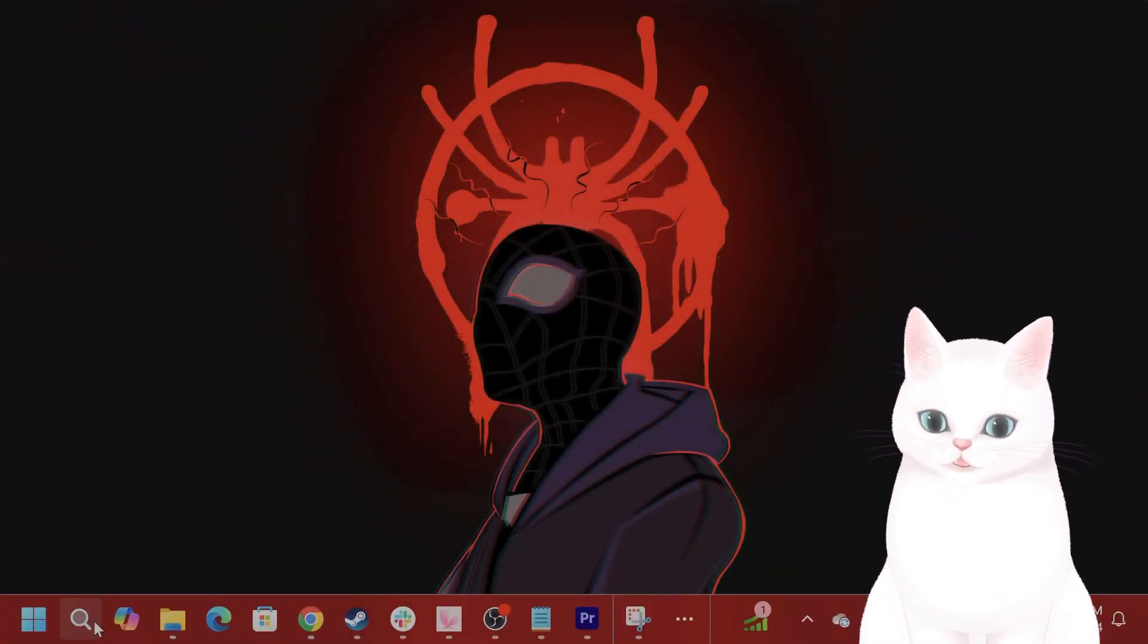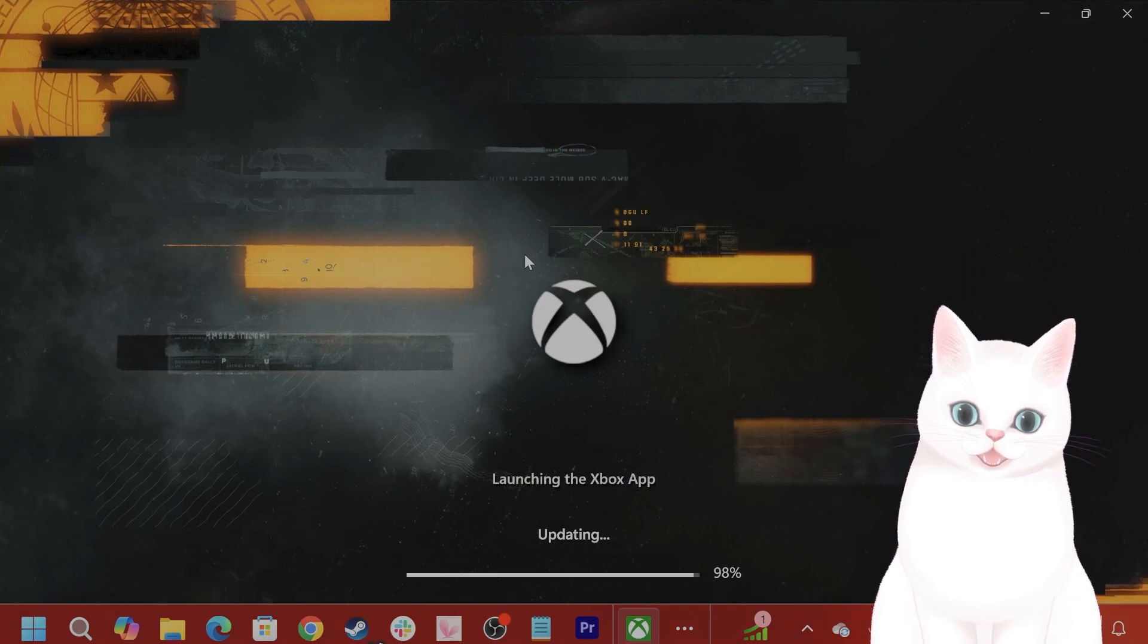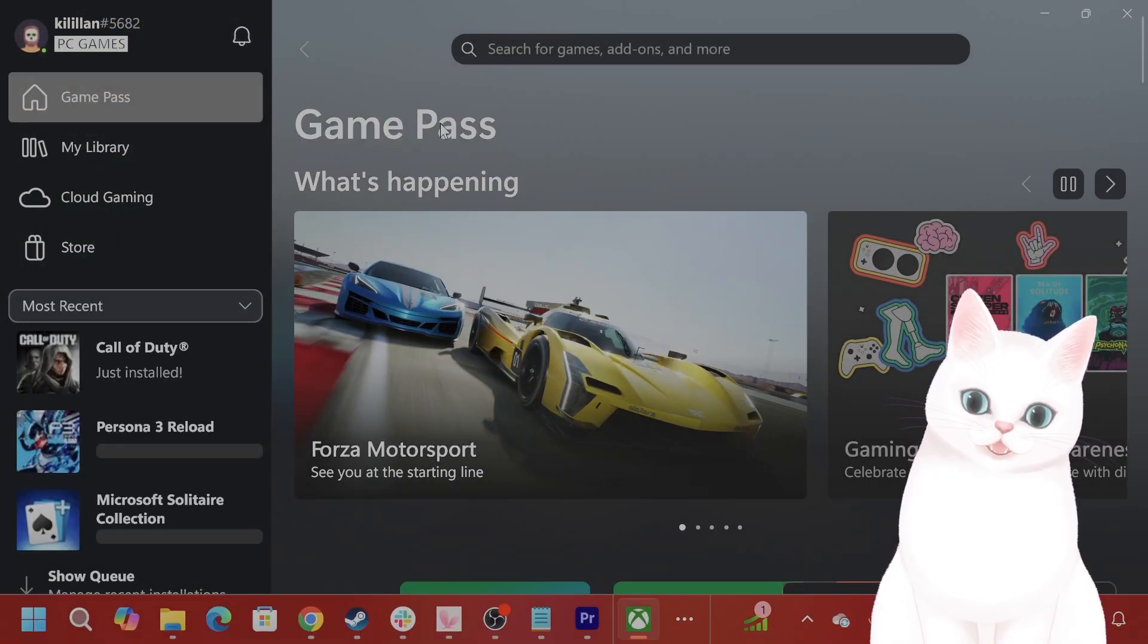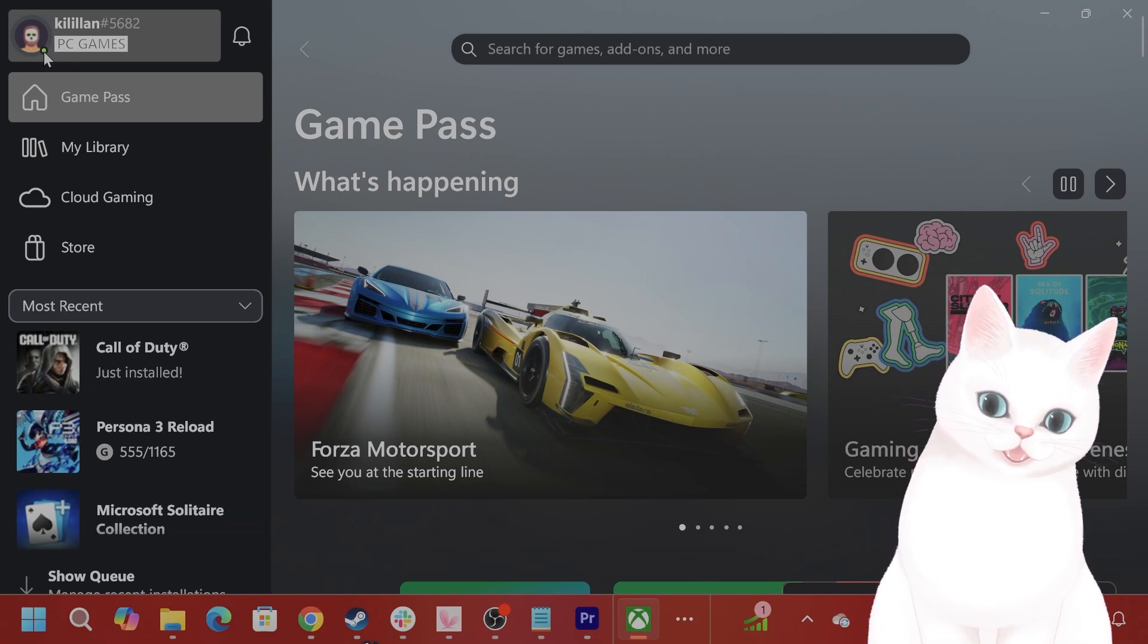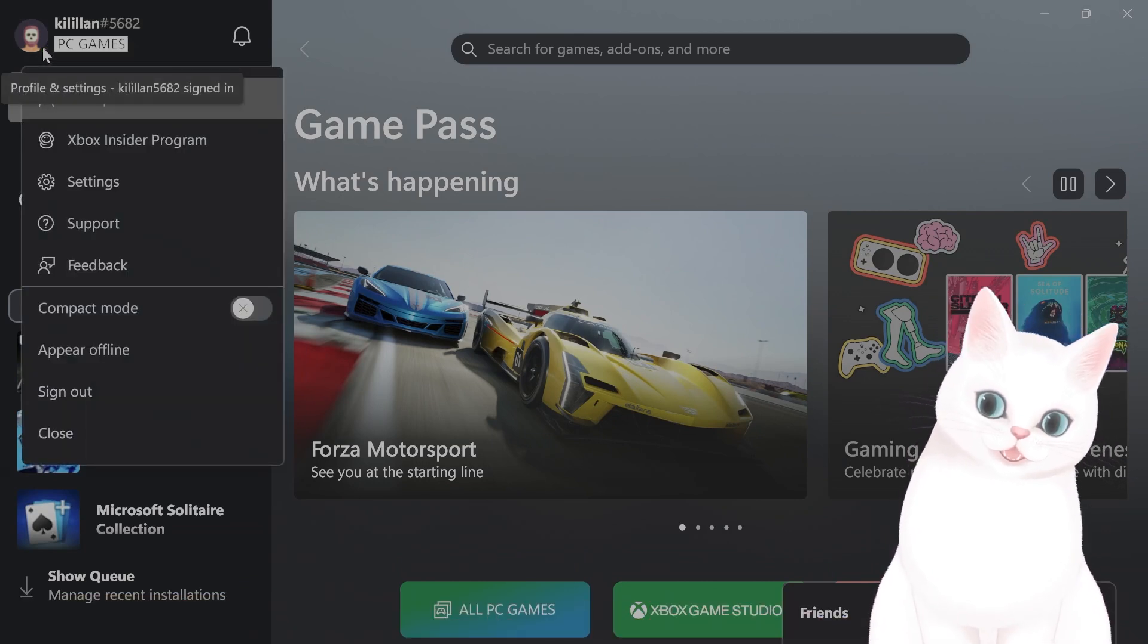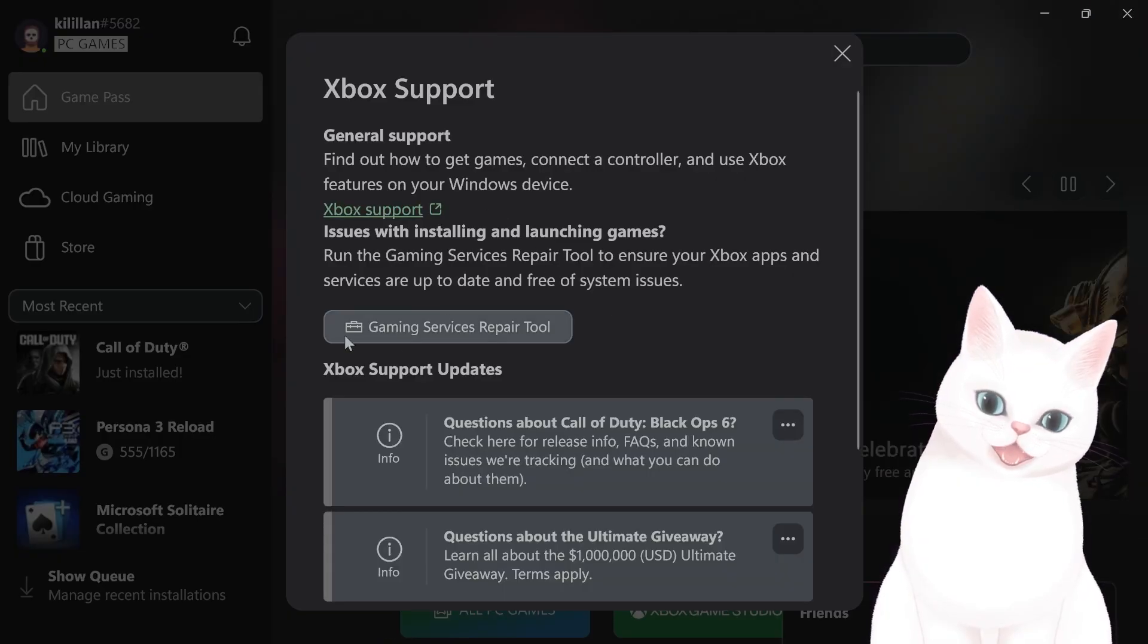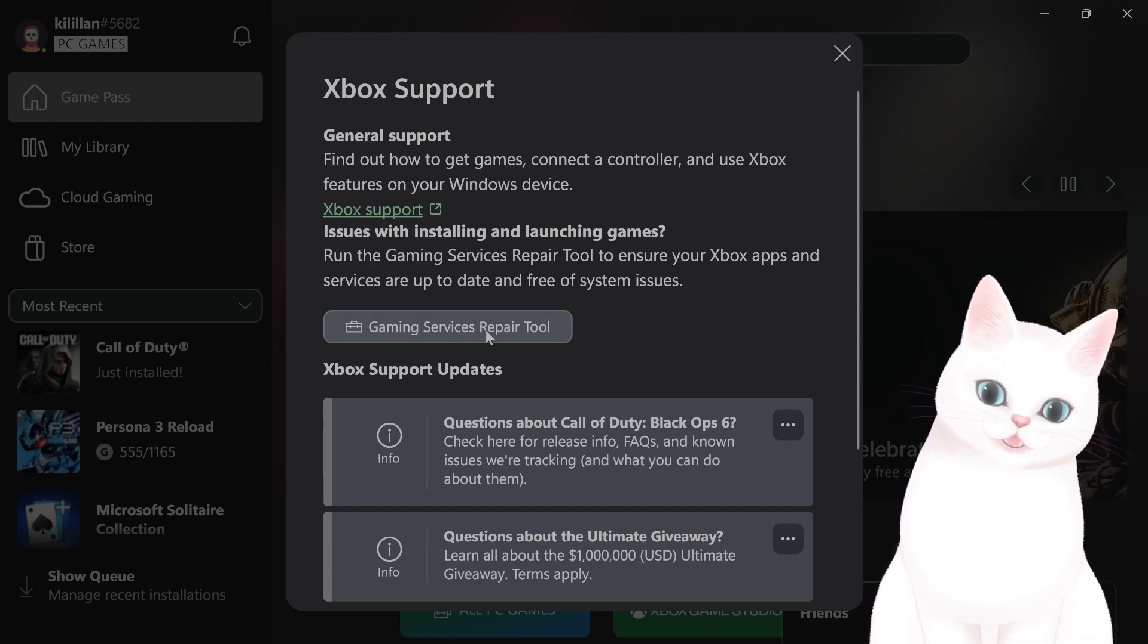It's going to reboot. Then after it's rebooted, go to the top left on your profile picture, click on that, click on Support, and you will see Gaming Services Repair Tool here.